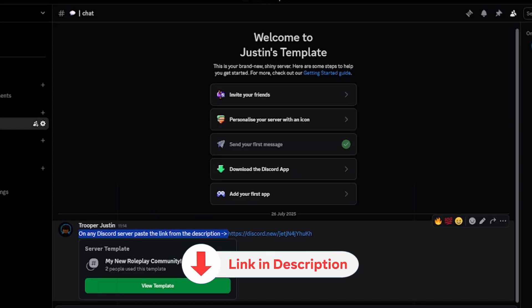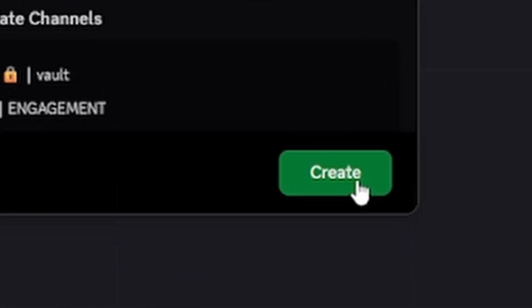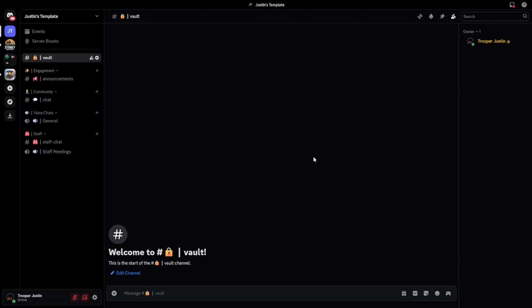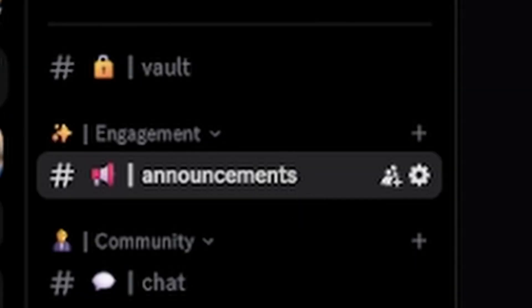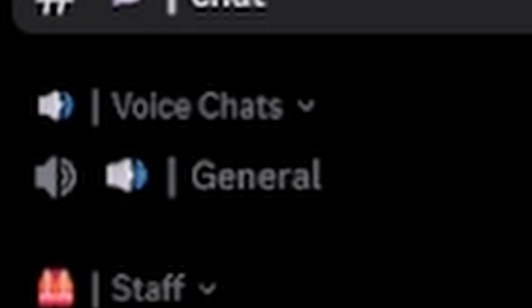All you want to do is click on that link, click accept, and you'll be able to get to a screen that looks just like mine. Once you're at that screen, have a look around. I've already set you up some channels like announcements, chat, and general VCs.